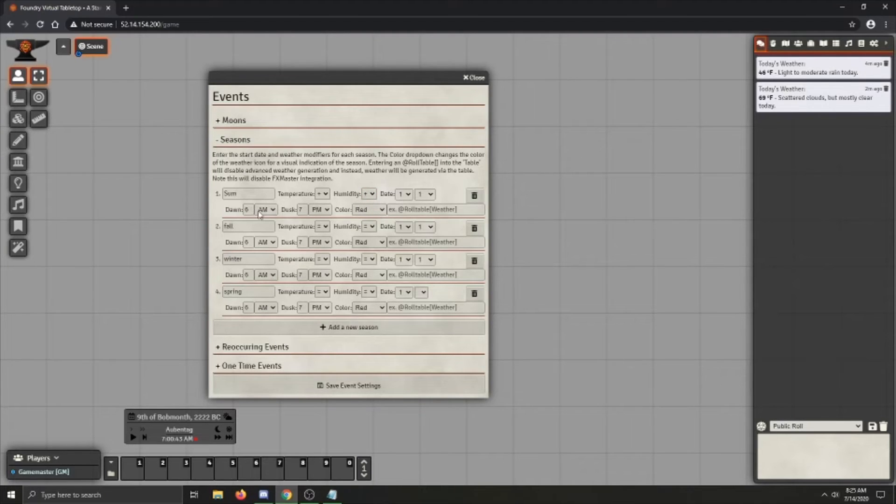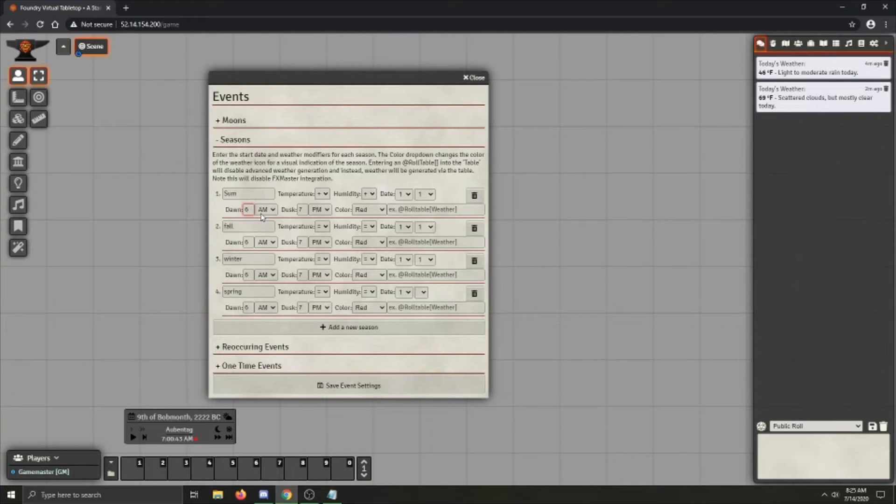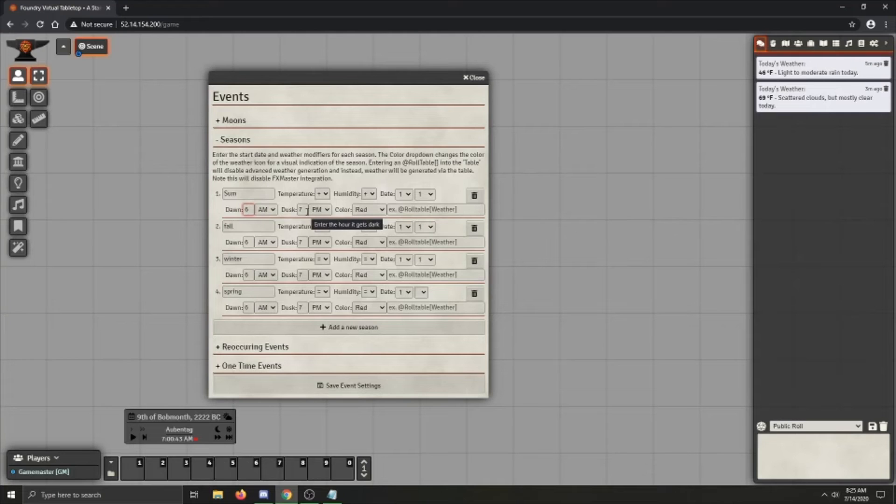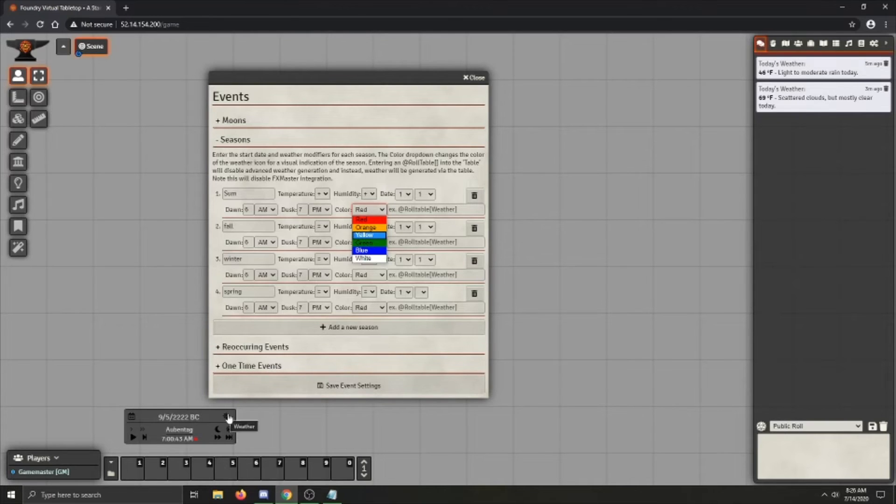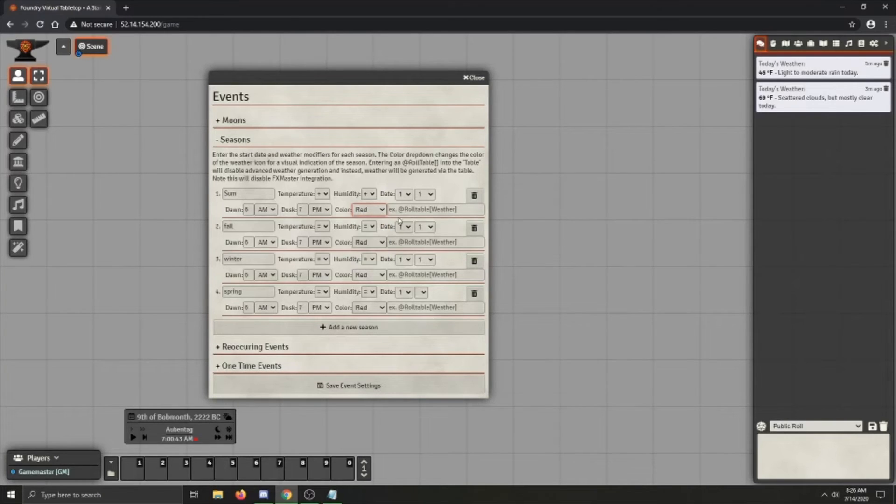You can change the time of day that the sun rises. So dawn, since it's summer, dawn starts pretty early. And when the sun sets, you can also change the color that the icon down here will be depending on the season. So let's make it red. If you've got a roll table and you don't want to use pre-generated weather, you can just drag that roll table into there. And it will use the roll table instead of the weather algorithm.